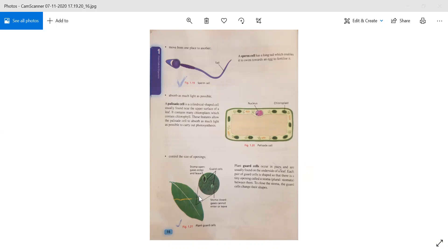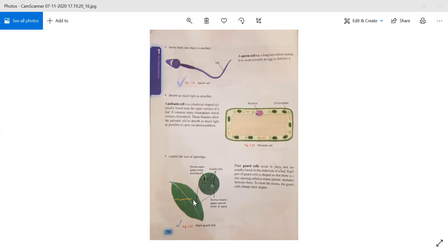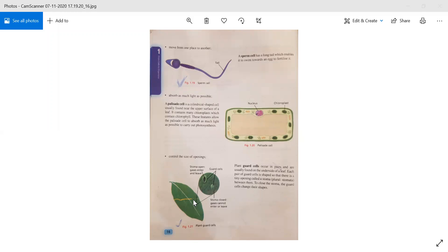To close the stoma, the guard cells change their shape. The plant guard cells are found inside the leaves, on the underside. The guard cells are found on the bottom side of the leaves, underneath. Obviously, we can only see them through a microscope at the cellular level.